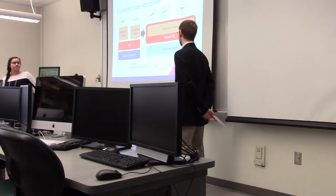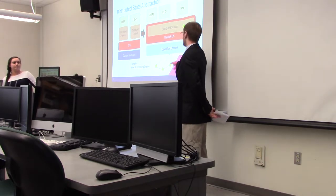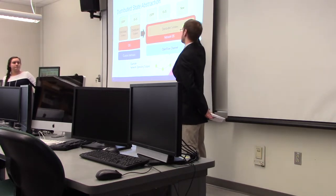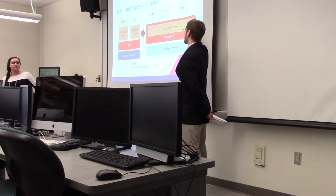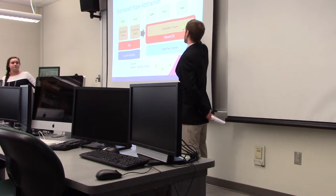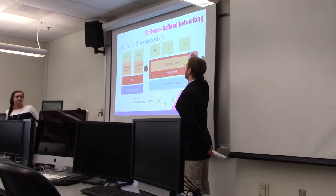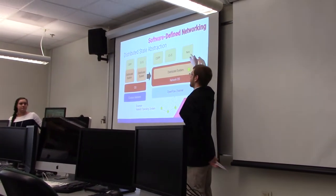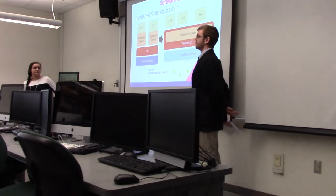But with SDN, you take the control out of the switches, centralize it onto one network operating system that has a global view of the network, and from there you can build network applications on top of that global view.